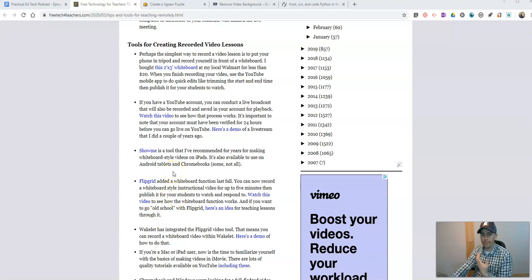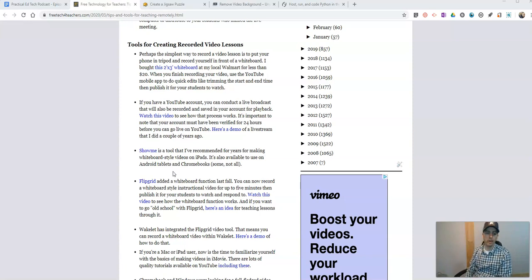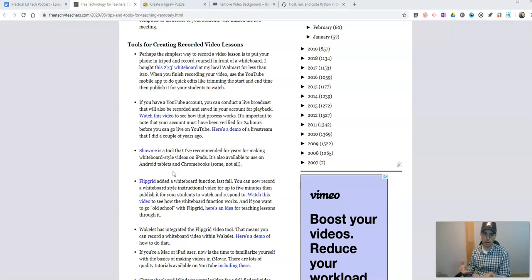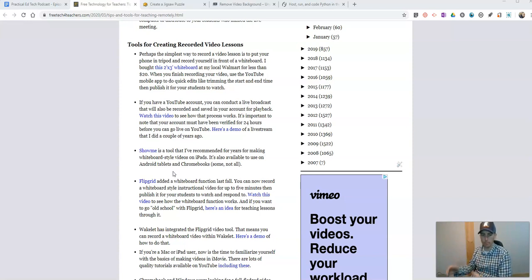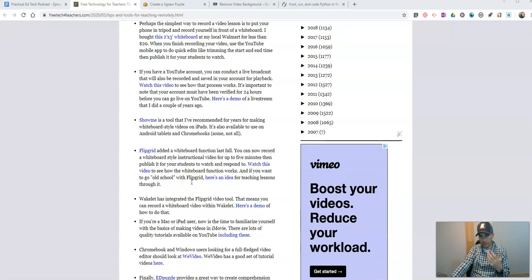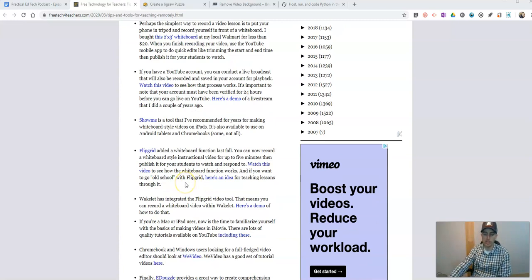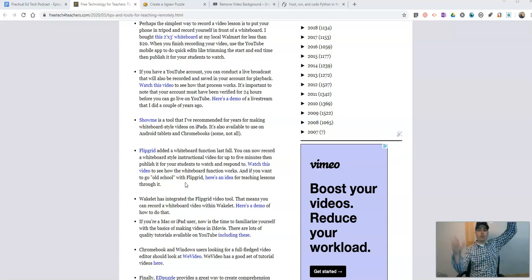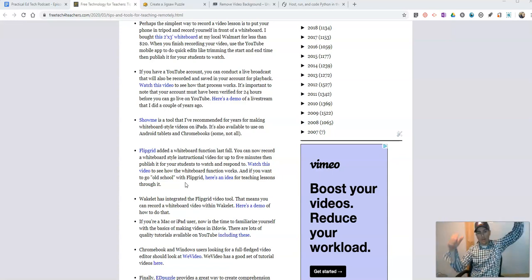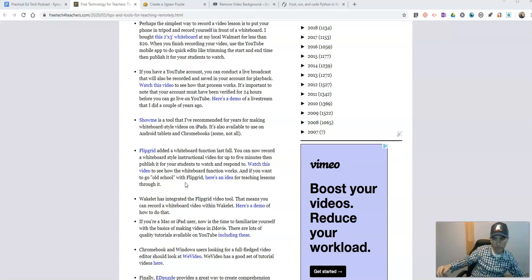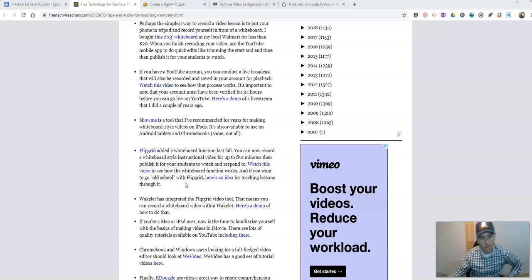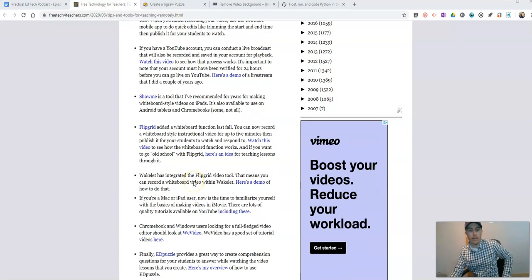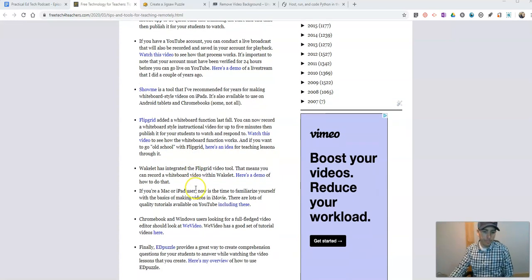Show Me. There's plenty of whiteboard-style apps out there. Show Me is one that's been around for years. That's why I listed it. But Explain Everything would be fine. There's a whole bunch of them like that. Flipgrid has a whiteboard function. You can do a short lesson in Flipgrid the same way. Hold up your whiteboard or put your whiteboard on your wall at home, and away you go. Wakelet's got that capability.